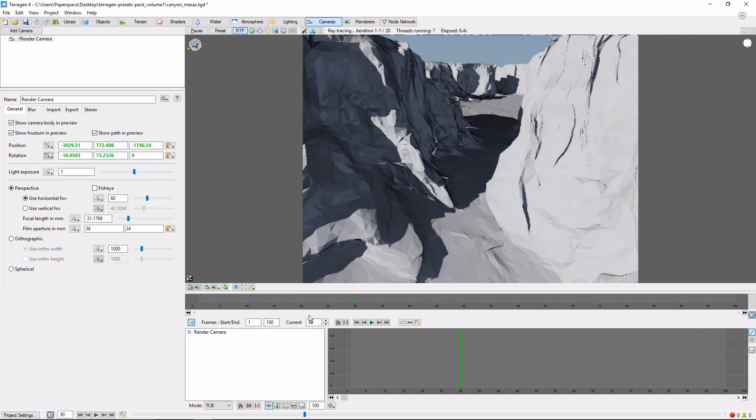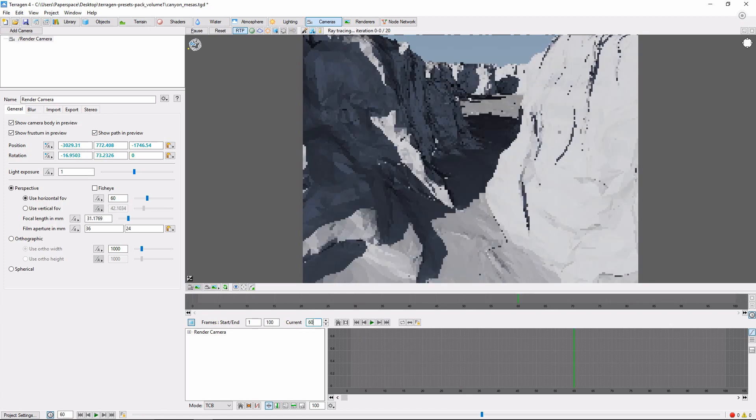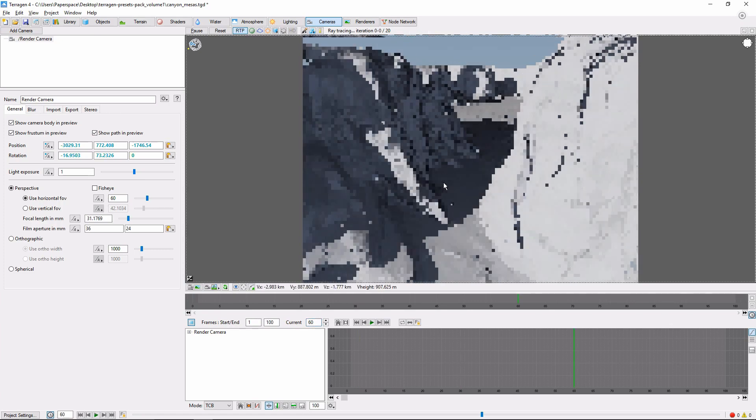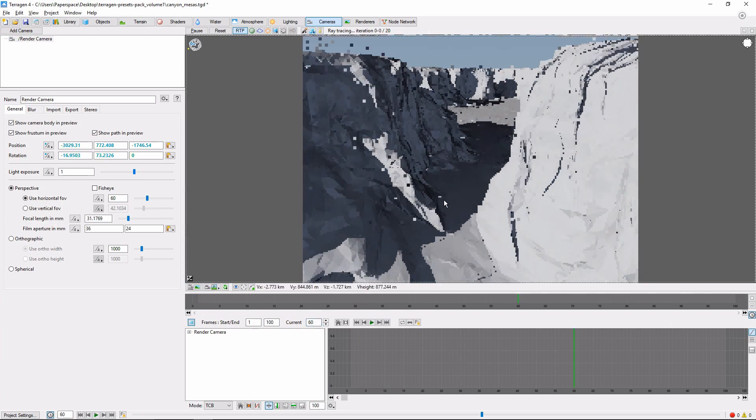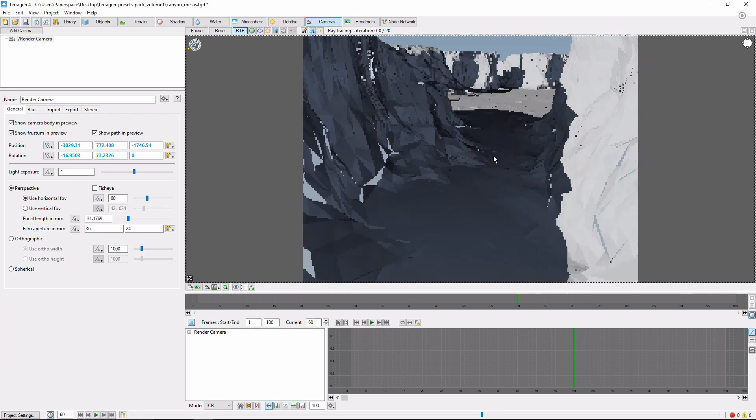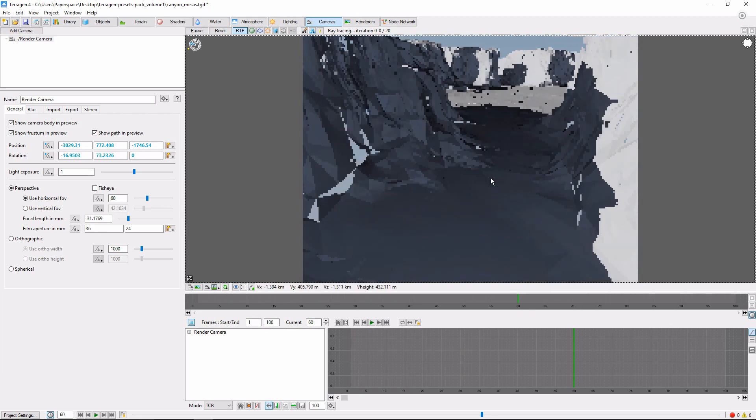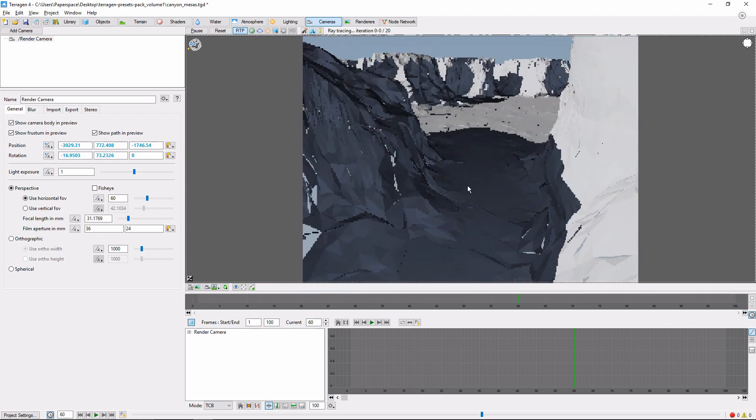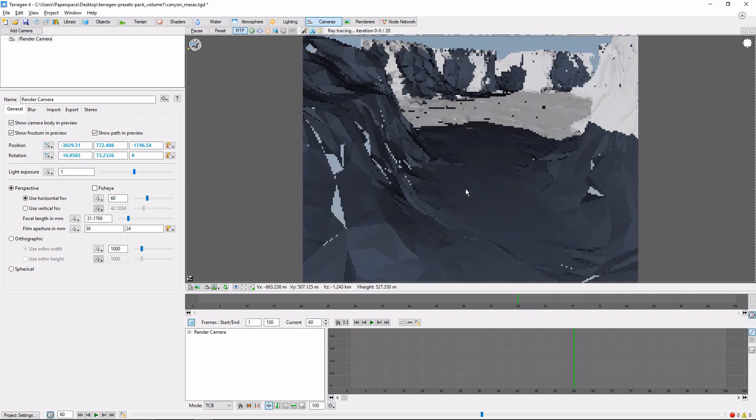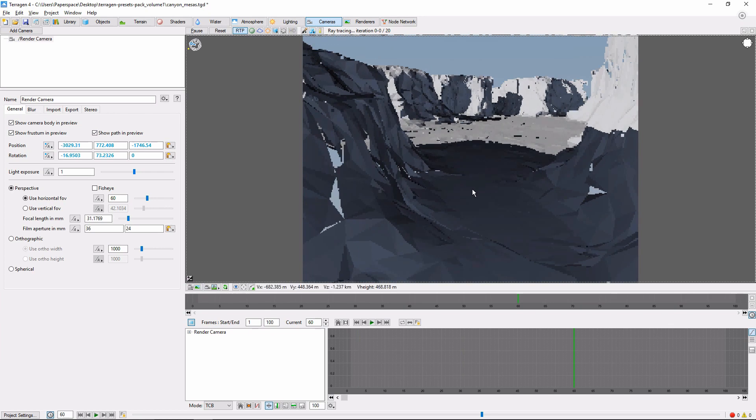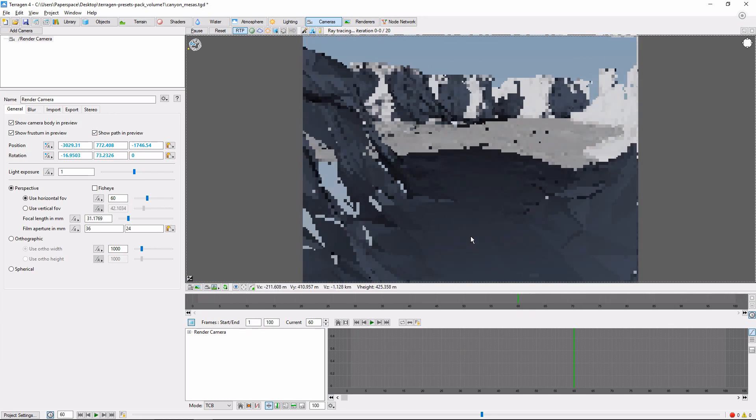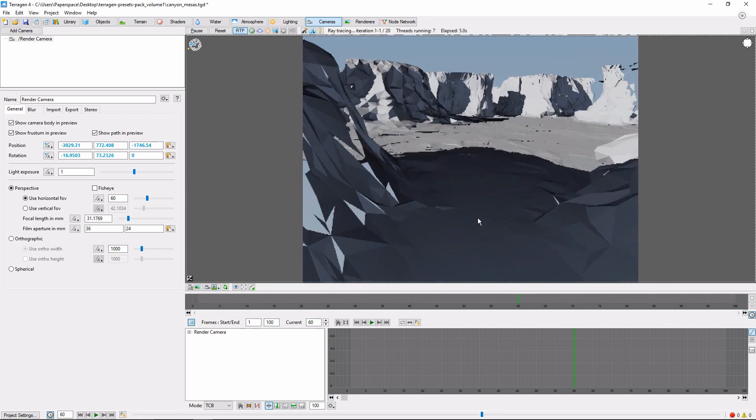Next we'll set the frame to 60, move the camera a little bit farther down the canyon, and repeat the process.